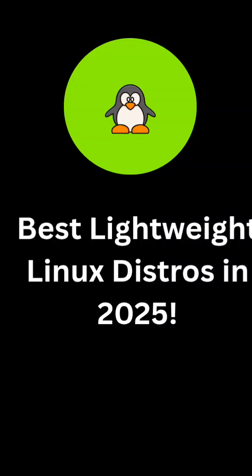Hi, in this video, we're looking at some of the best lightweight Linux distros that run fast on older or low-spec machines. Make sure to subscribe for more tech tips and Linux content.